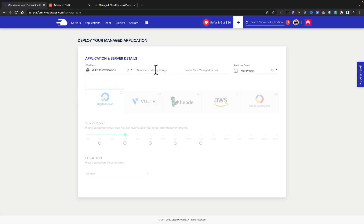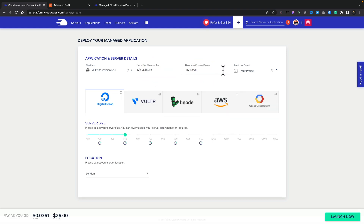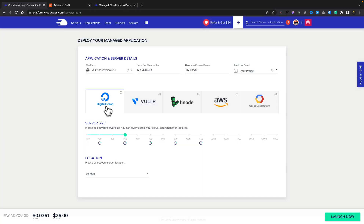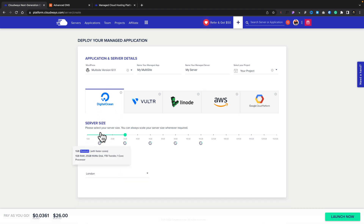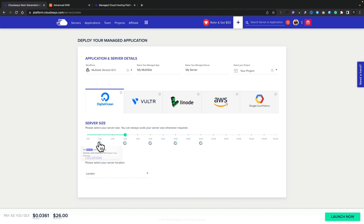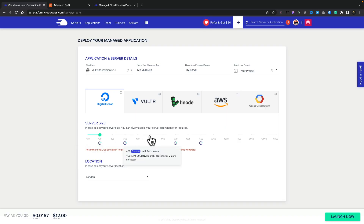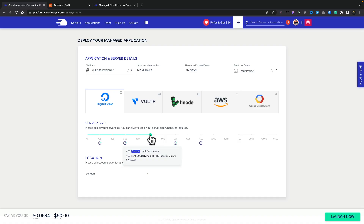We're going to choose that, then give this a name — we'll call it 'my multi-site'. We can name our server and optionally select a project; I'll leave that blank for now. Next, we can choose the server we want to use. We've got five different options from DigitalOcean right through to Google Cloud Platform, each with different options, settings, and prices. For our example, we're going to choose DigitalOcean. Underneath, we can set up our server size. It gives recommendations depending on the application — in this case, it recommends two gigabytes as a minimum, but we can override that. We can set it lower while setting things up and then scale up when ready, or choose whatever option is right for you. Scaling is also something you can do after the fact. For this demo, we're going to set it to the lowest option.